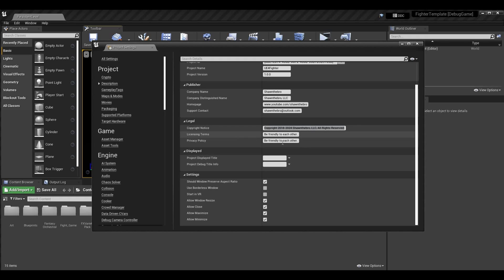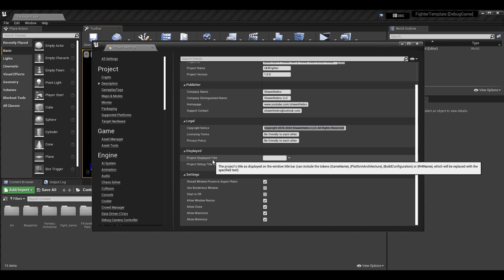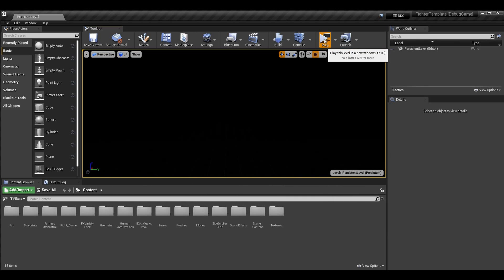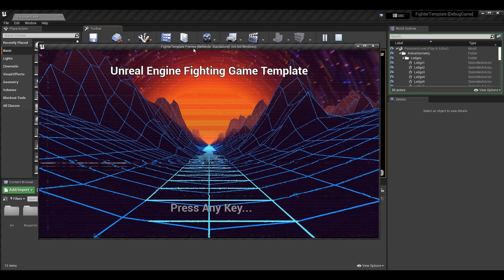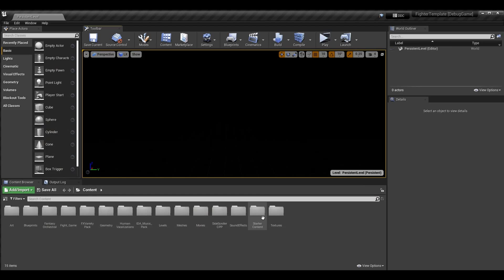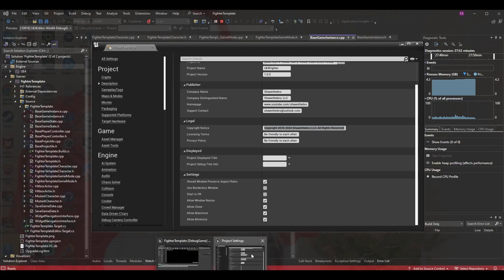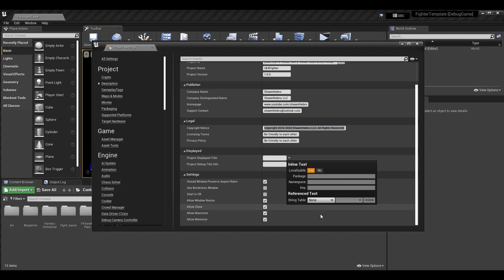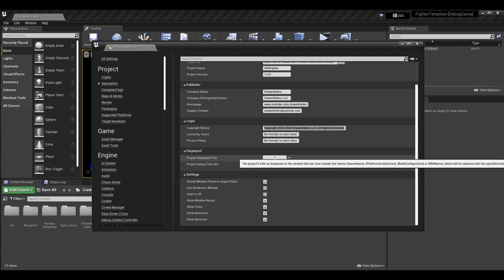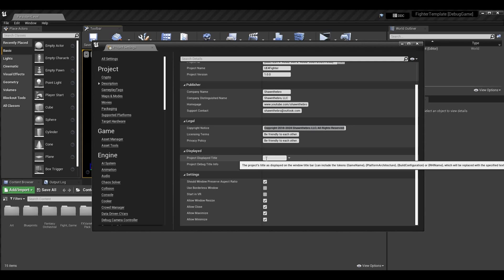Next we have the Displayed section, with the Project Display Title and the Project Debug Title Info. This is important because it's what's displayed on the window title bar. When you launch your project you can see text like 'Fighter Template Preview Net Mode Standalone 64-bit Windows.' We can customize this using tokens — game name, platform, architecture, build configuration, or RHI name — which get replaced with specific text.